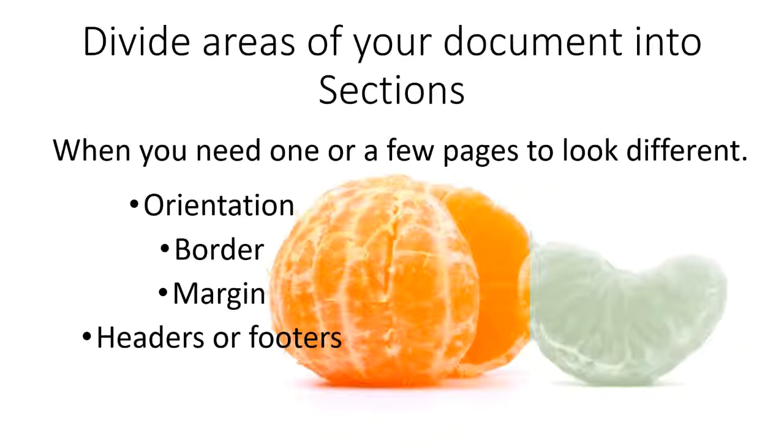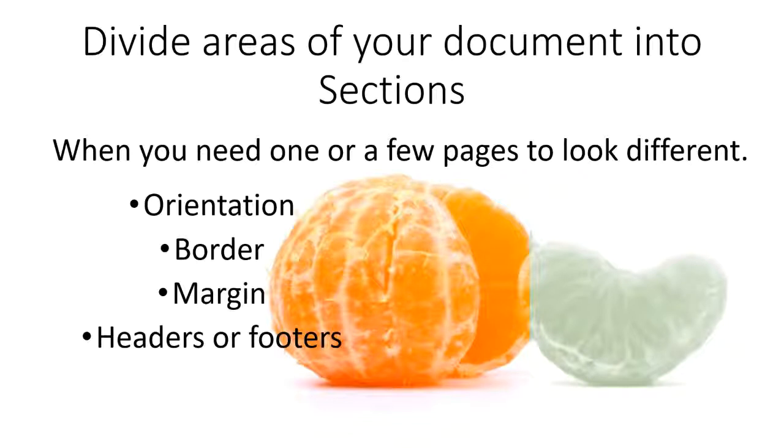How you divide the document up into sections depends on the program that you're using. But most of the programs that you use for creating documents will allow you to divide it up into sections to change your formatting.